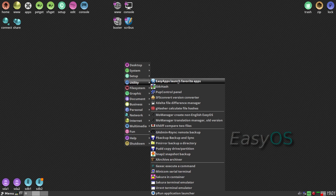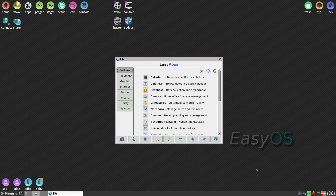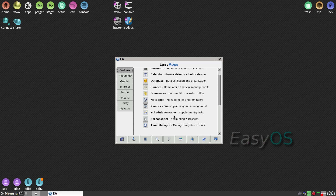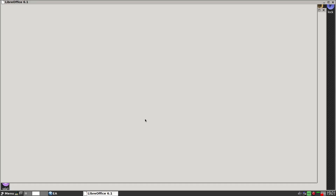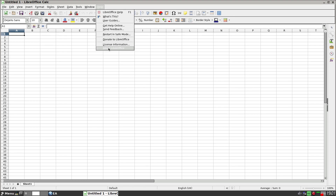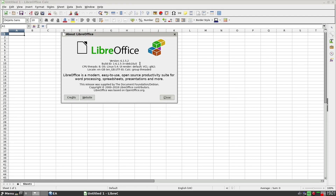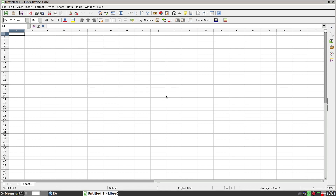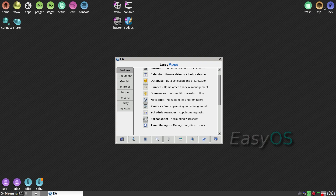Easy Apps — launch favourite apps. Under Business we have calculator, calendar, a planner, a schedule manager, and spreadsheets. That's LibreOffice — and you might ask is that an old one? No, it's 6.1.5.2. Quite new, don't you think?